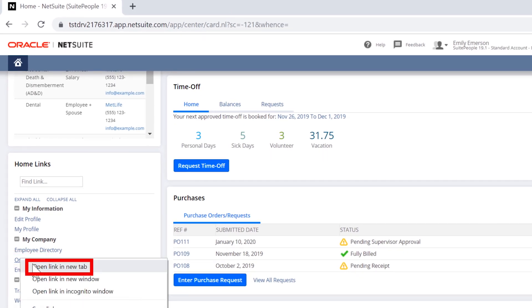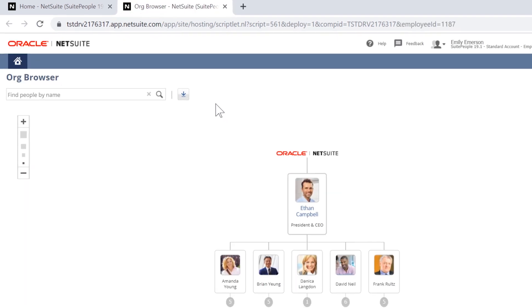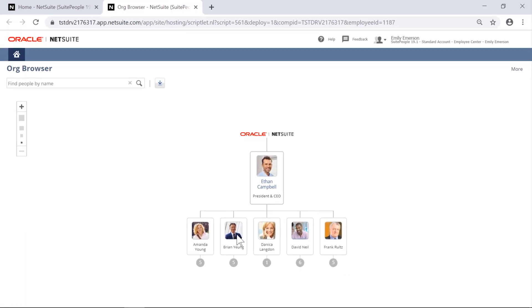As you can see here, the employee directory and org browser puts a name to a face.